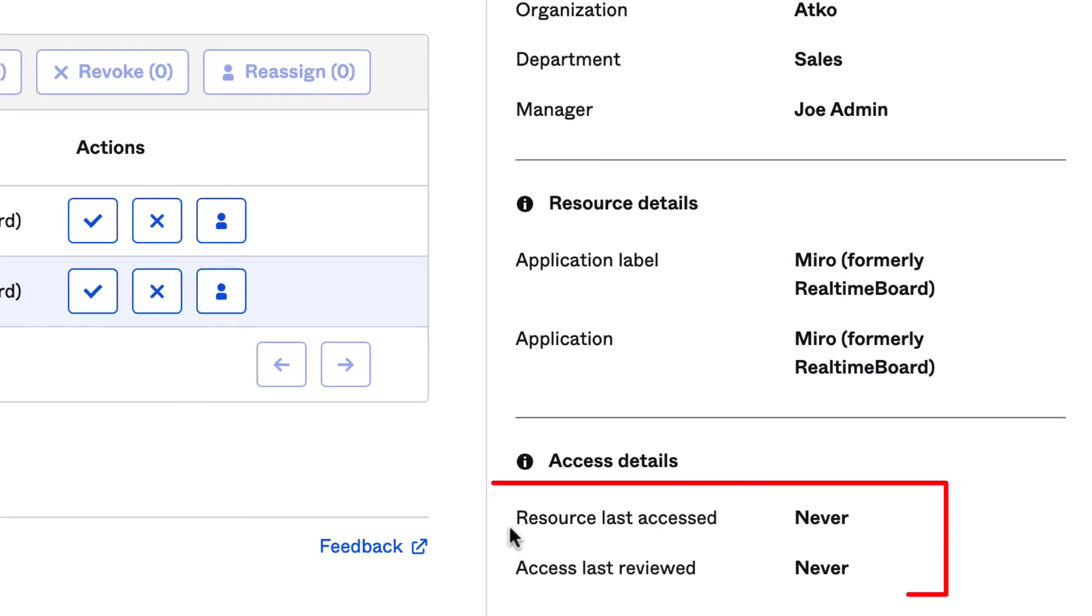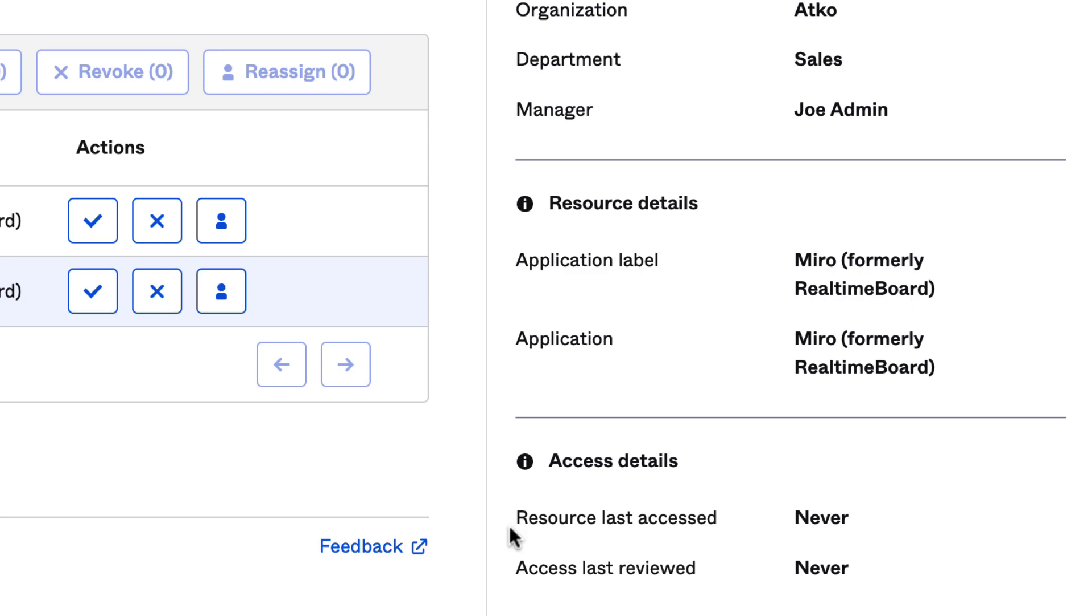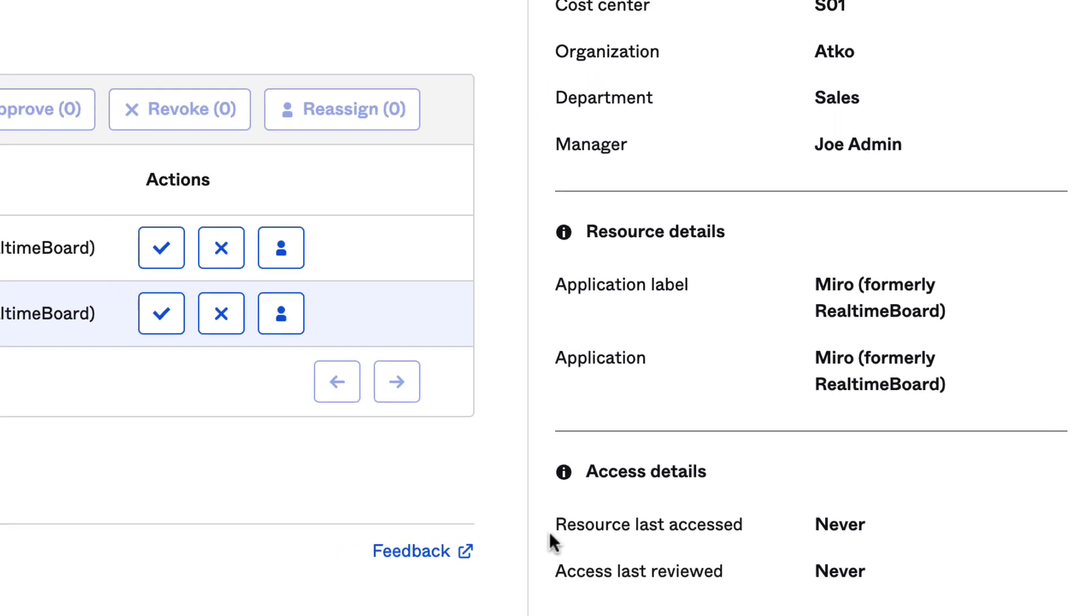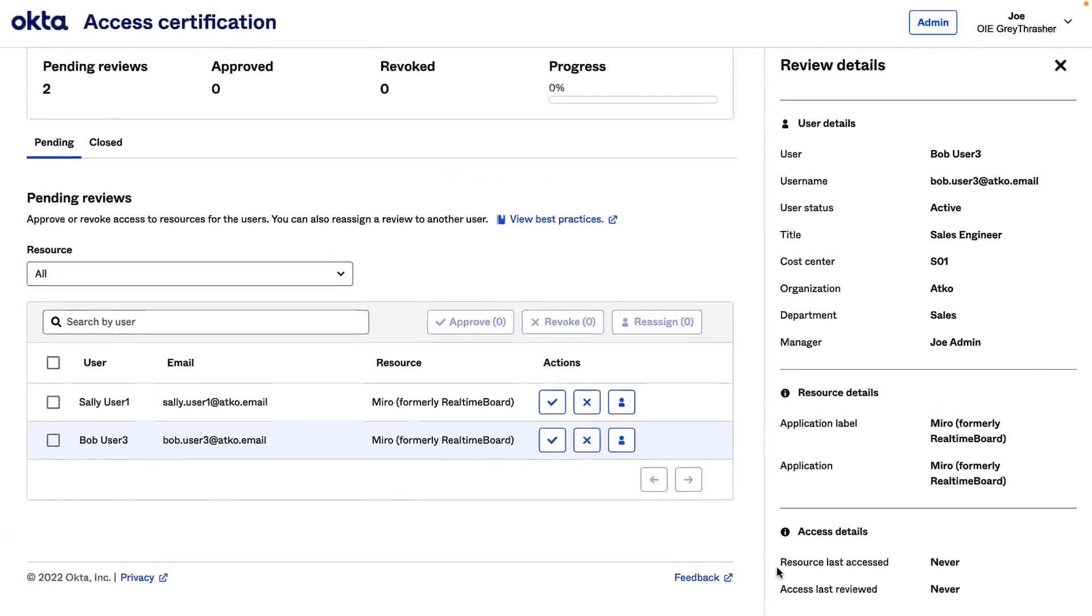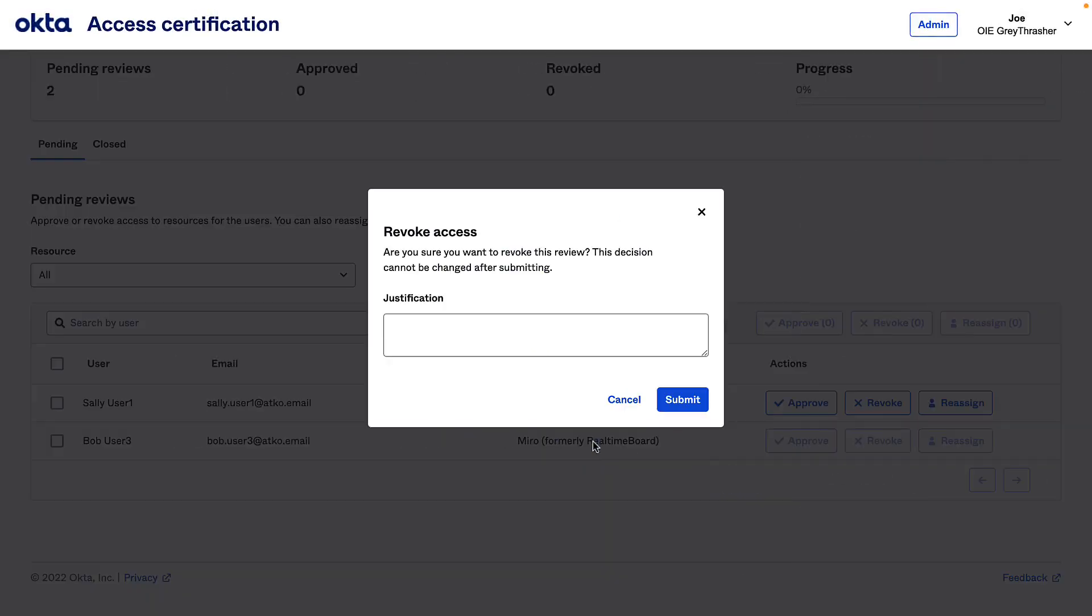From here, I can see Bob never actually used this access. In addition to that, I also know he's no longer involved in the project that required this access. So I'm going to go ahead and revoke it.